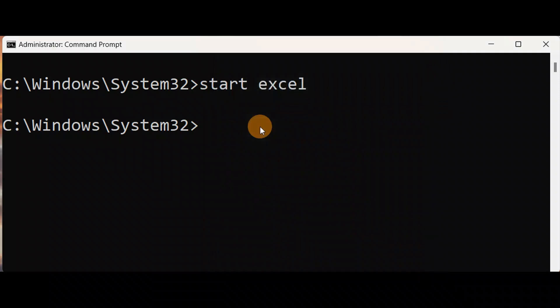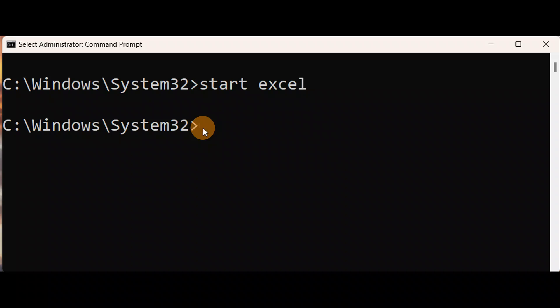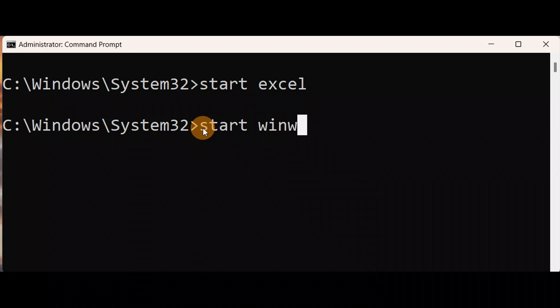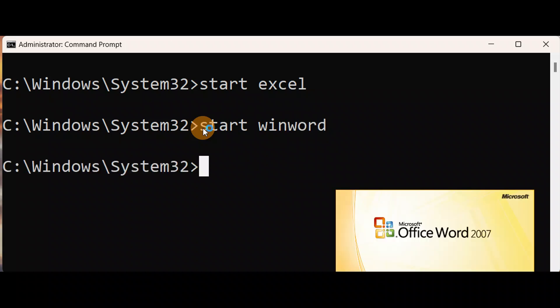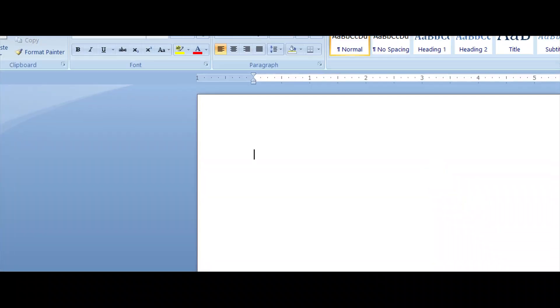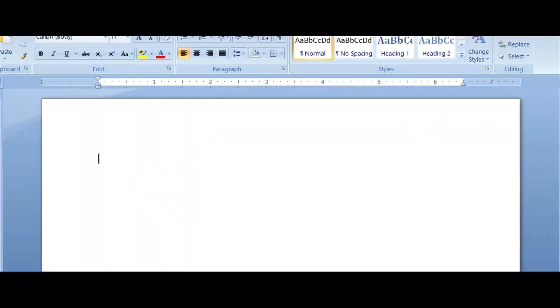In a similar way, you want to type the simple command to open Word: S-T-A-R-T start, W-I-N-W-O-R-D, and press enter key. You can see here you have Word.